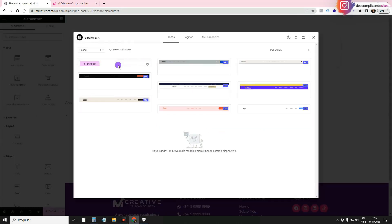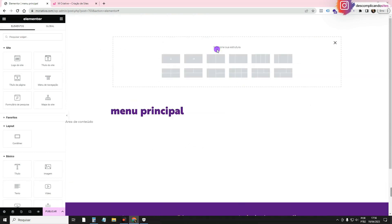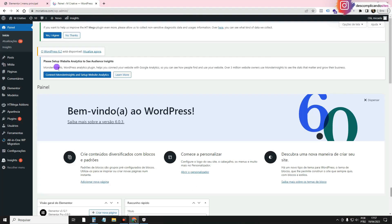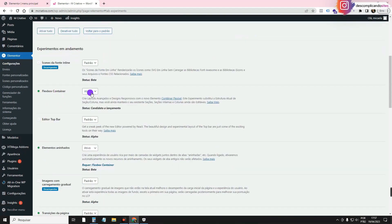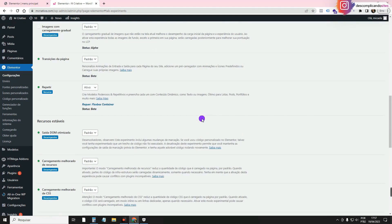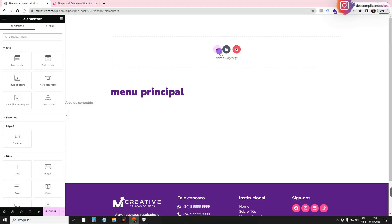When we open it, the Elementor library has some ready-made models we can insert and adapt. But I'm going to create one from scratch. I'm creating it here with Flexbox Container. To use this technology, you go to Elementor > Settings > Resources, activate Flexbox Container, and save. There's even a video on the channel teaching you how it works.